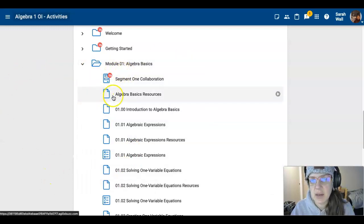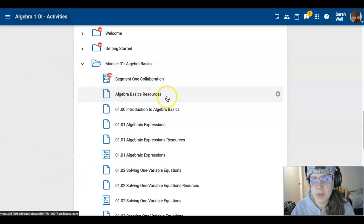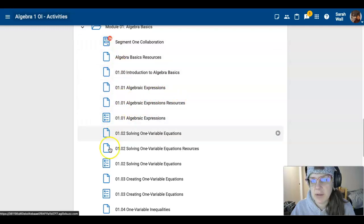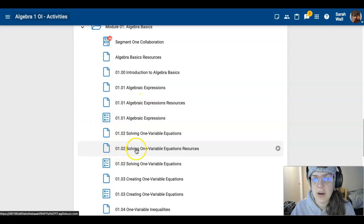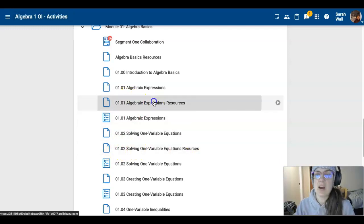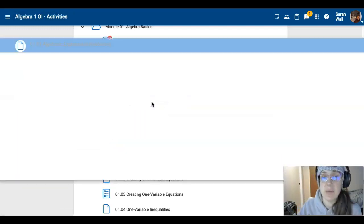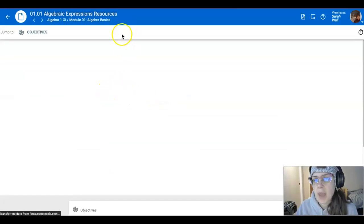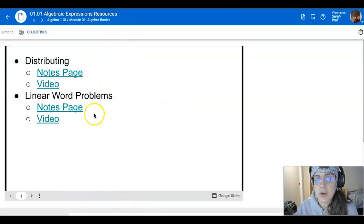So as you can see, we've got our algebra basics resources and then we got some other algebra resources. There are now resources after each lesson that are specifically related to that lesson and I want to show you something that I did.